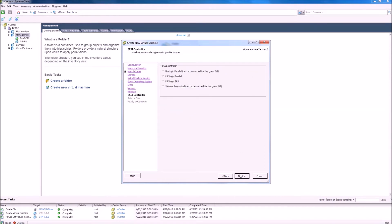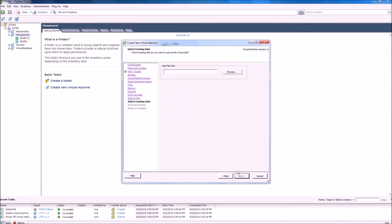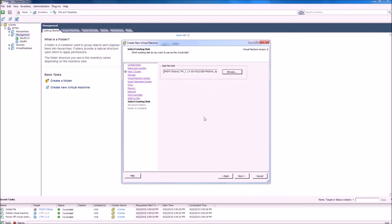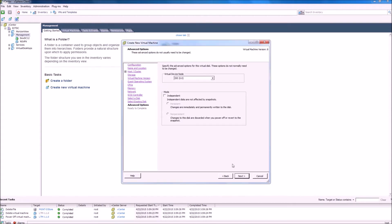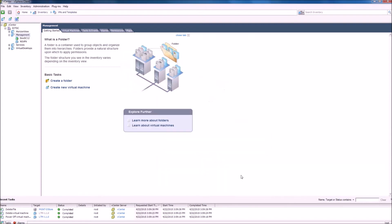On this window, we will select use existing virtual disk. We will then browse to the folder that we previously uploaded to our datastore, view the contents of this installation, and then build the virtual machine.